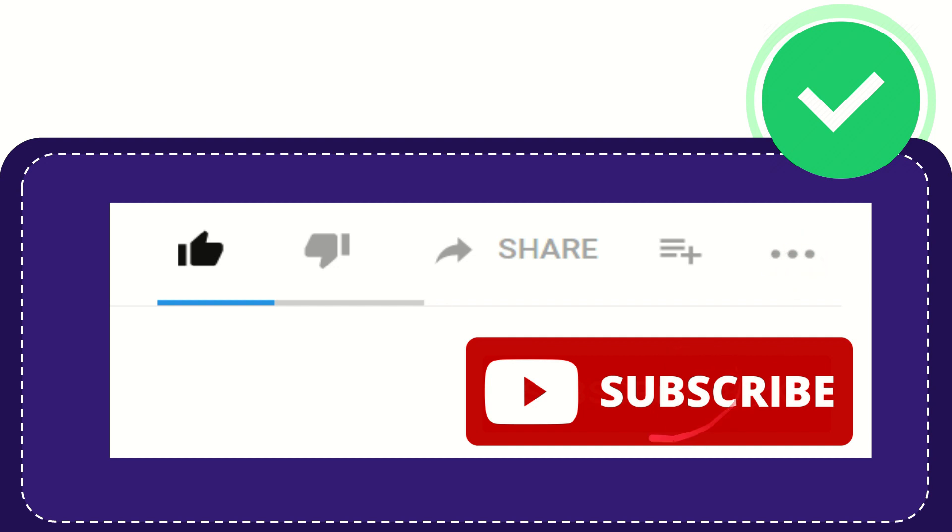Don't forget to subscribe. I think that's all of it, thank you so much for watching this video and see you again in another video. Bye-bye, see you again.